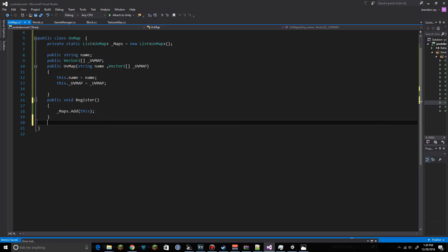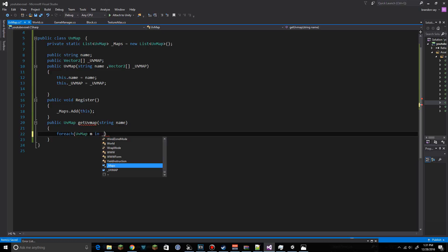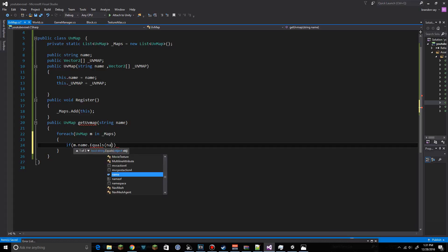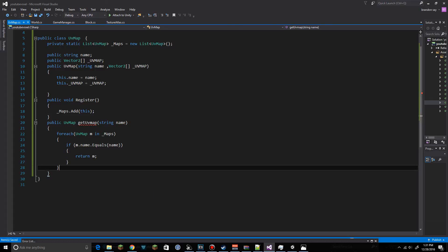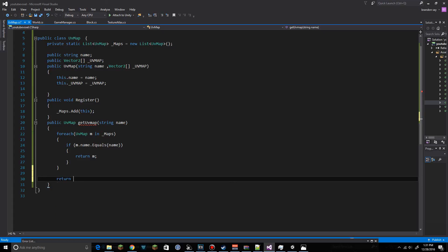We'll have a Register function that simply adds itself to the maps list. We'll also have a public UVMap GetUVMap(string name) search function — it iterates with foreach over maps, and if m.name.Equals(name) returns that map. If nothing is found at the end, it returns maps[0] as the default.